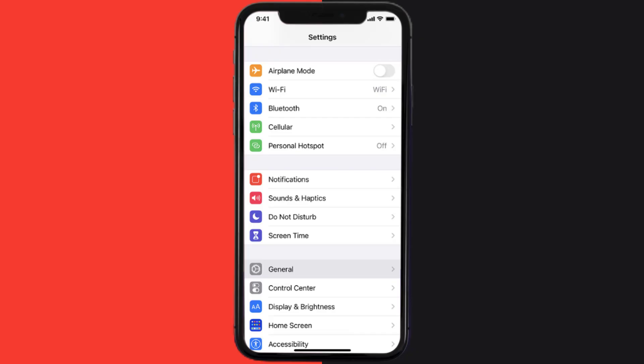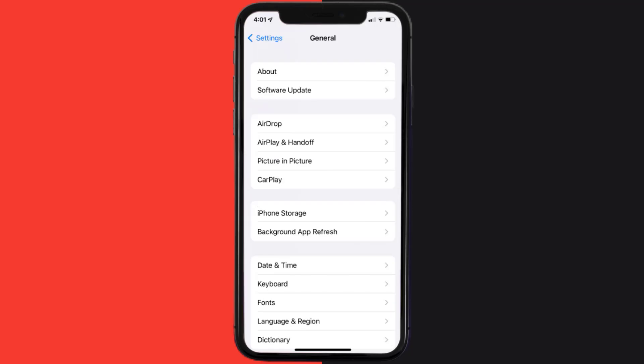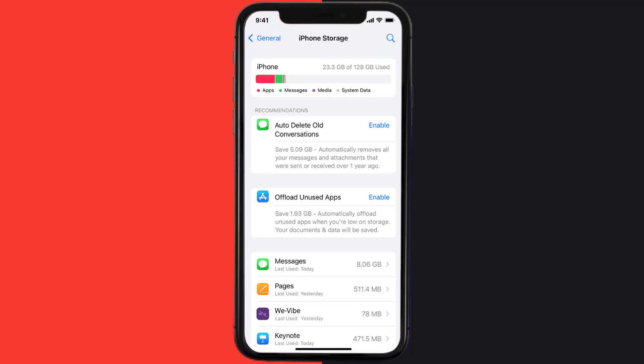Go to your device settings and then scroll all the way down to General and tap on it. Then tap on iPhone Storage. From here, search for the We Vibe mobile app and then tap on it.